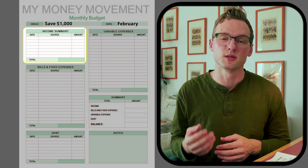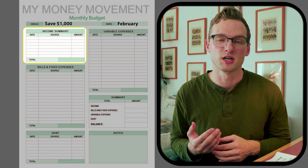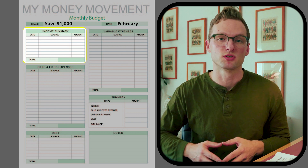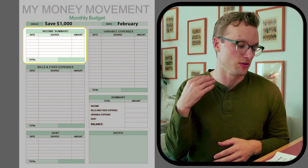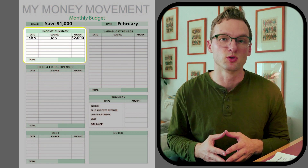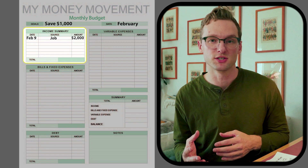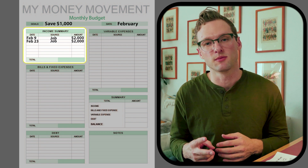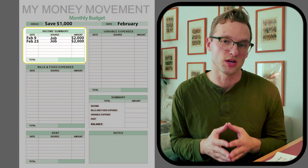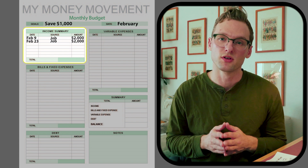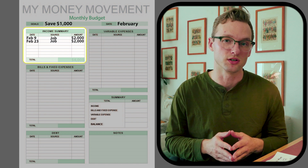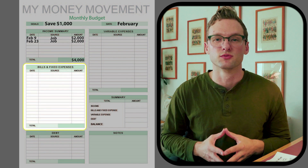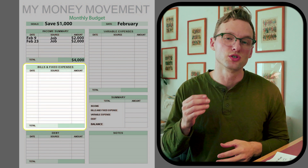The next part of this budget planner is to write down the income coming in this month. I get paid bi-weekly, so on the first week of February I'm going to get paid two thousand dollars, and the third week I'll get my second paycheck of another two thousand dollars, for a total of four thousand dollars.